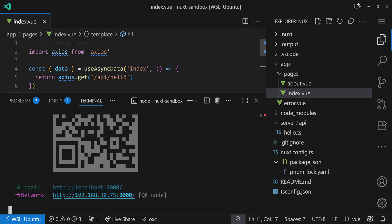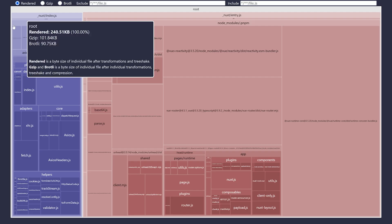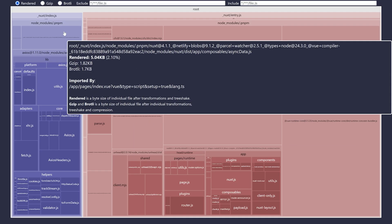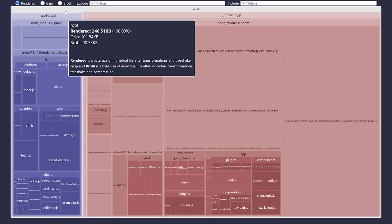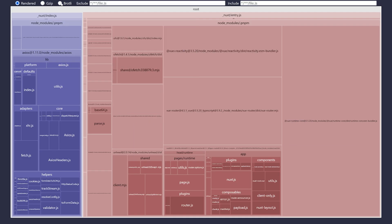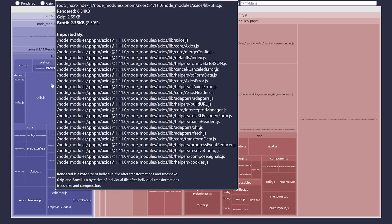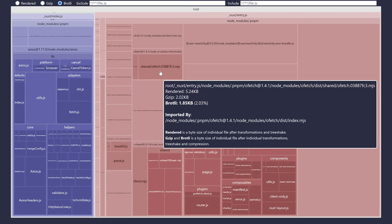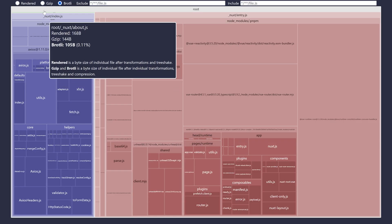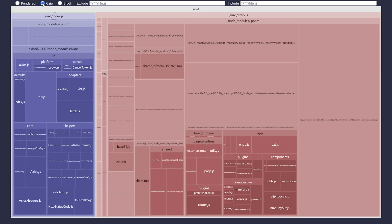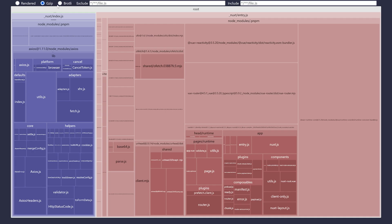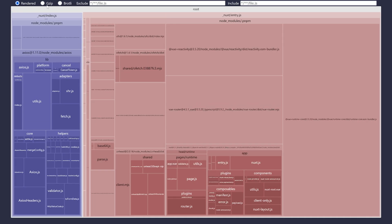So what we do is we run pnpm nuxt-analyze that will work on all the Nuxt projects, and it will start an analyze build, and then actually show the bundle size in the browser. So now that it's done, let's jump to localhost and check our client build.